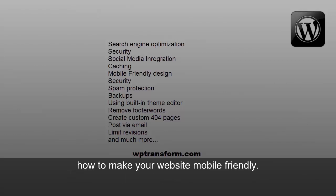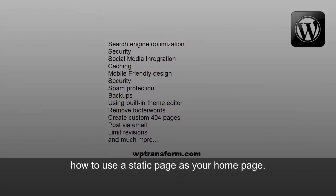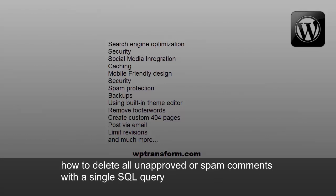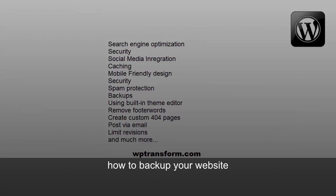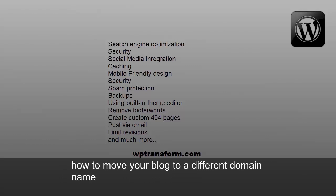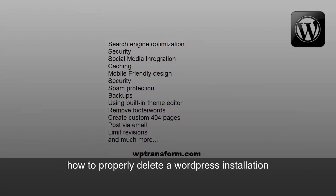How to make your website mobile-friendly, how to use a static page as your homepage, how to delete all unapproved or spam comments with a single SQL query, how to back up your website, how to move your blog to a different domain name, how to properly delete a WordPress installation.